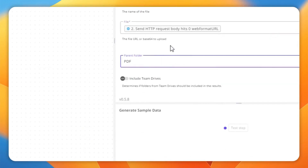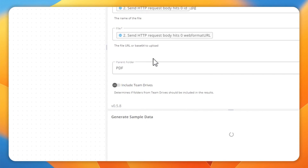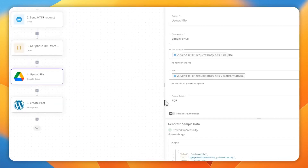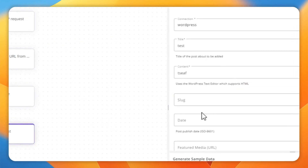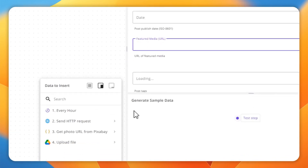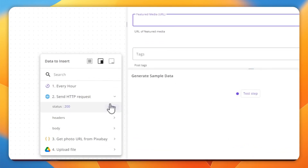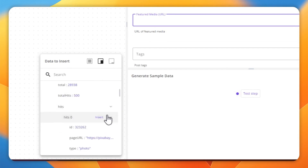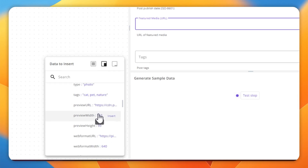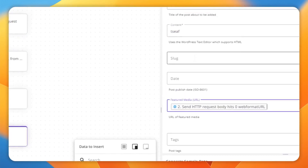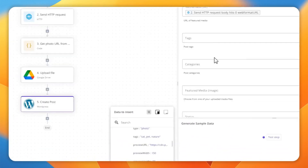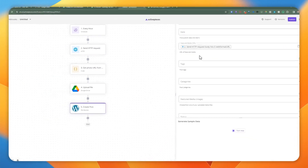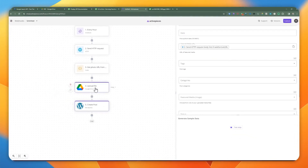We can test it — it should work since everything returned from Pixabay is publicly available images. For WordPress, for the featured image, we use the same format: grab it from the body, from hits, select the first item, and use the web format URL. We'll need to specify the file name, and that's how you add the image to WordPress or Google Drive.